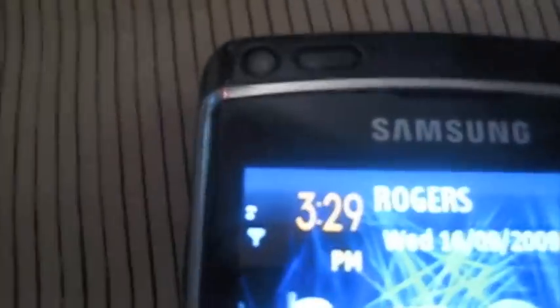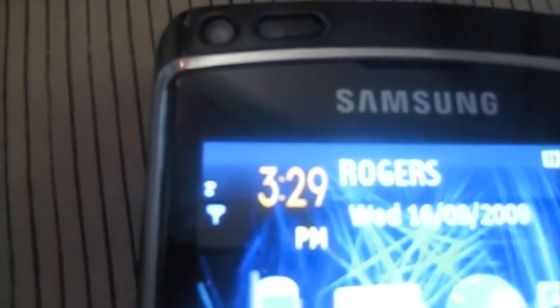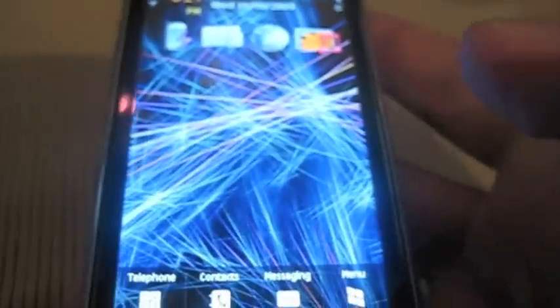So here we go. Omnia HD in Canada, Montreal on the Rogers network. I don't know if you can see this, but normally I have full bars 3G in my basement. I'm running with Edge on 2. Can't seem to connect to any 3G network here for some reason.